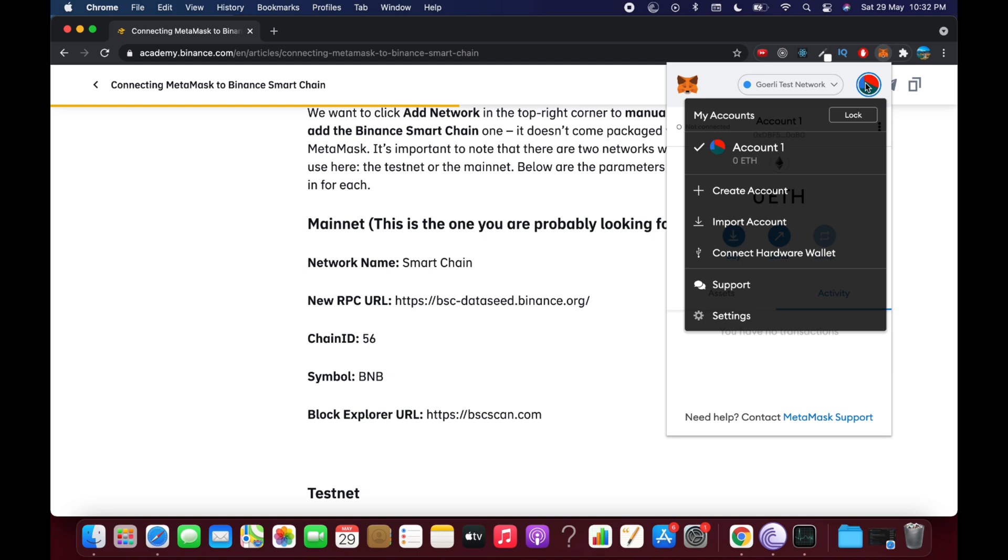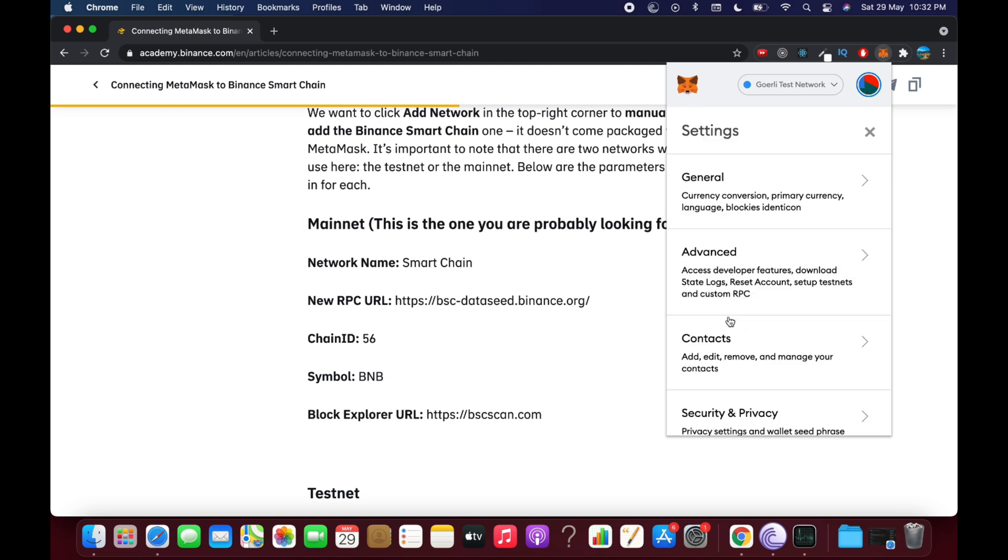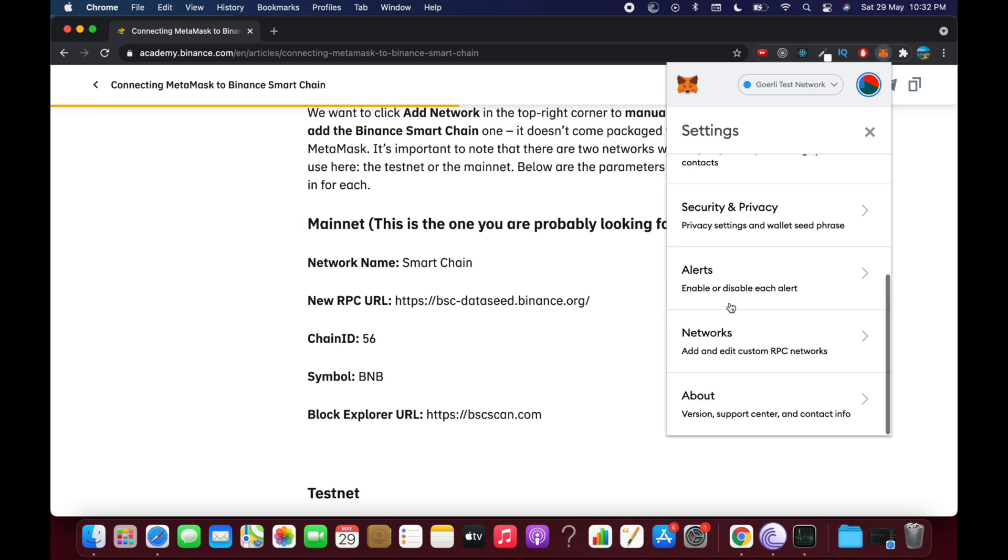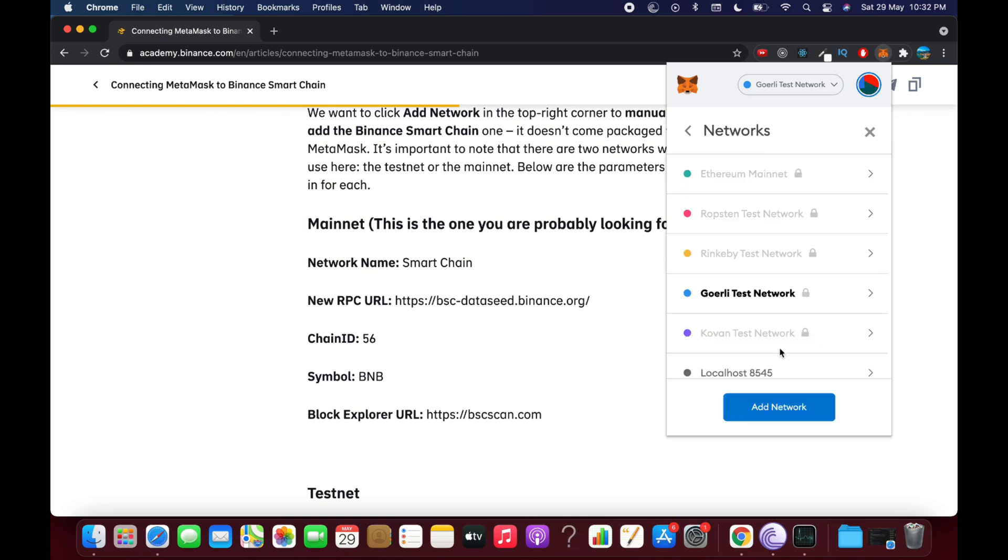Once here, click and go to Settings. Once inside Settings, simply scroll down and go to Networks. Here you can see add and edit custom RPC networks. Click on this.